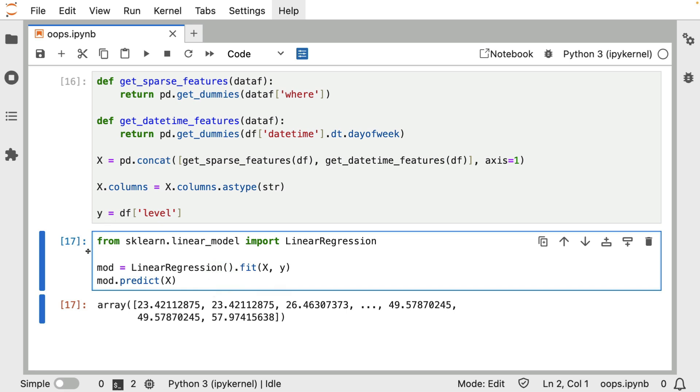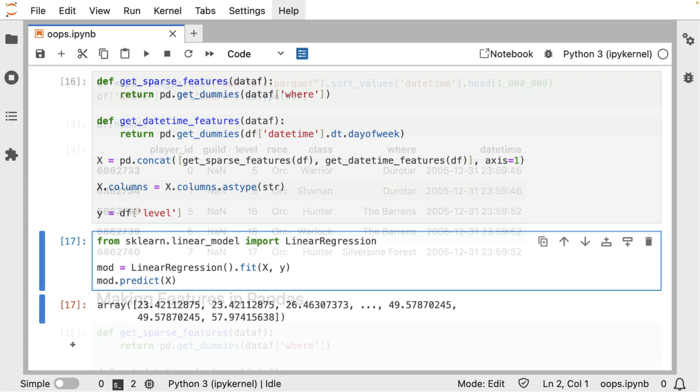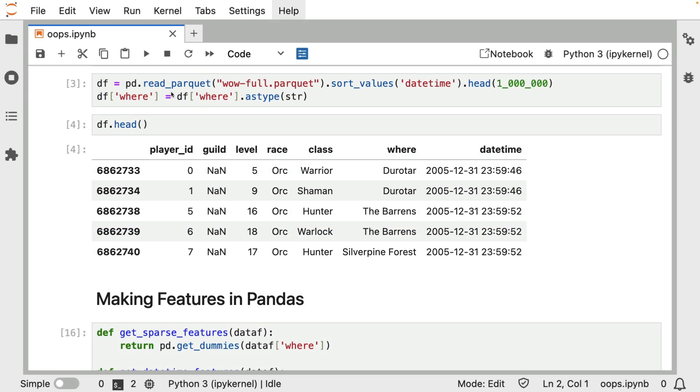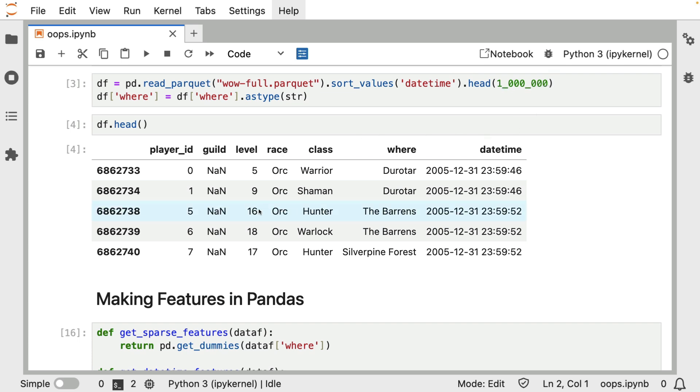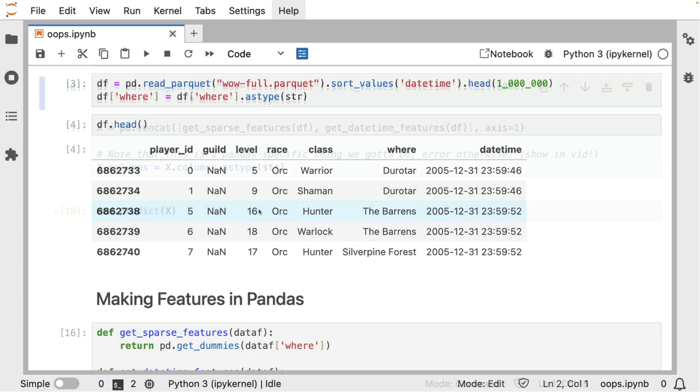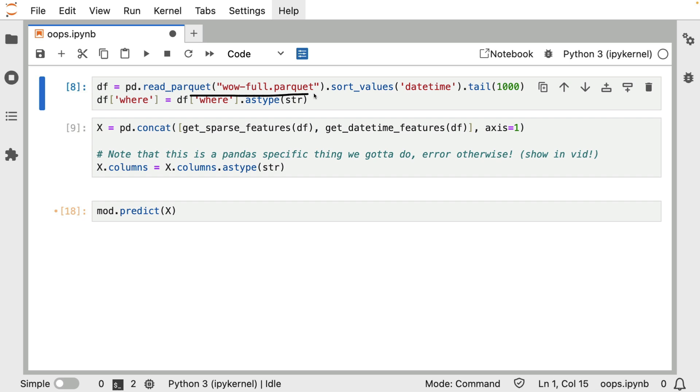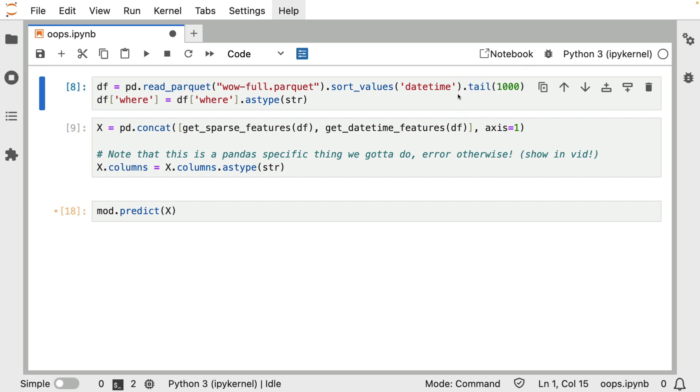Well then, let's simulate that. The way that I'll do that is I will read this parquet file again. But instead of only looking at the first 1 million rows, I will now look at a different subset. So down here, I am definitely loading the same file again. But now I'm saying, let's only consider the last 1,000 rows. And I'm going to pretend that this is the production setting. This is some new data that we're going to see, and the model will have to make a prediction.